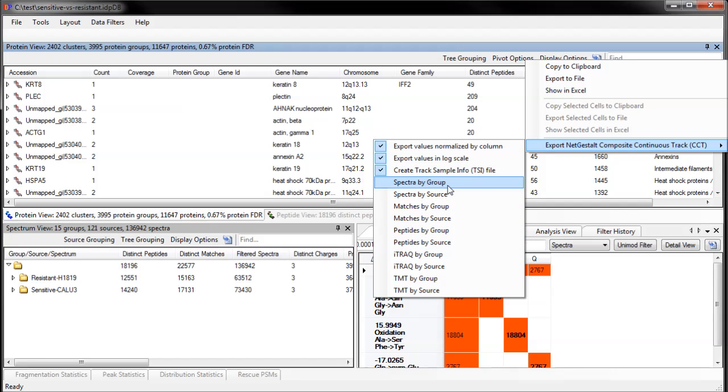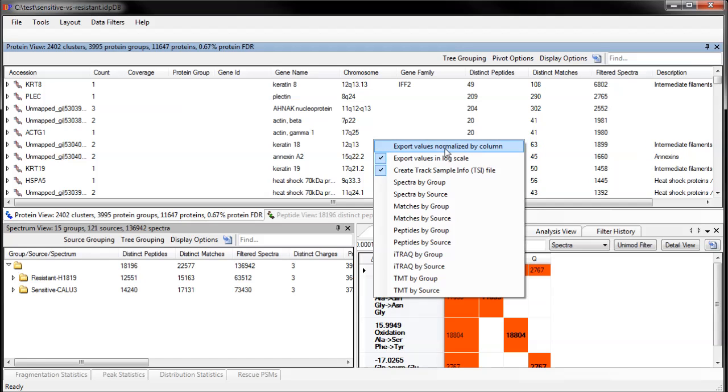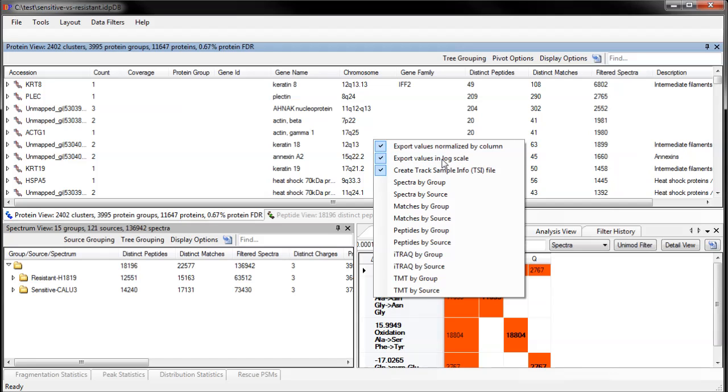The CCT export menu gives you two options for scaling the data before output. You can normalize it on a source-by-source or source-group-by-source-group basis to try to make the values between columns more comparable, and or you can take the natural log of the values to reduce problems with extreme values.